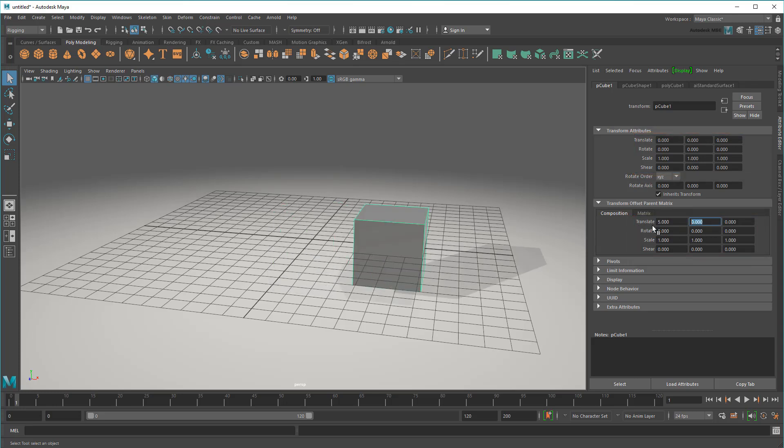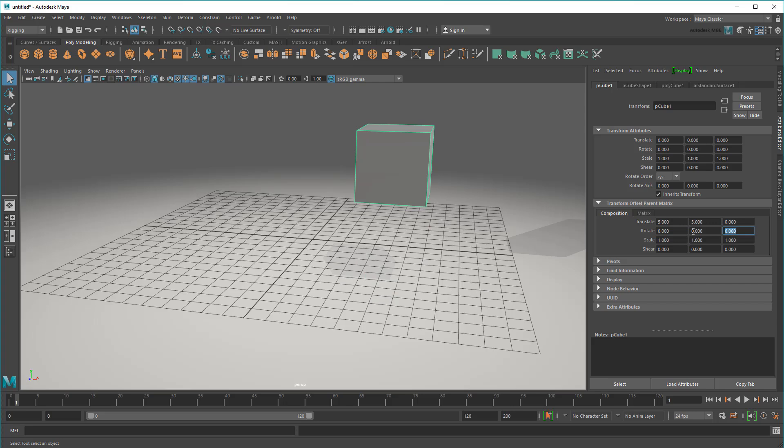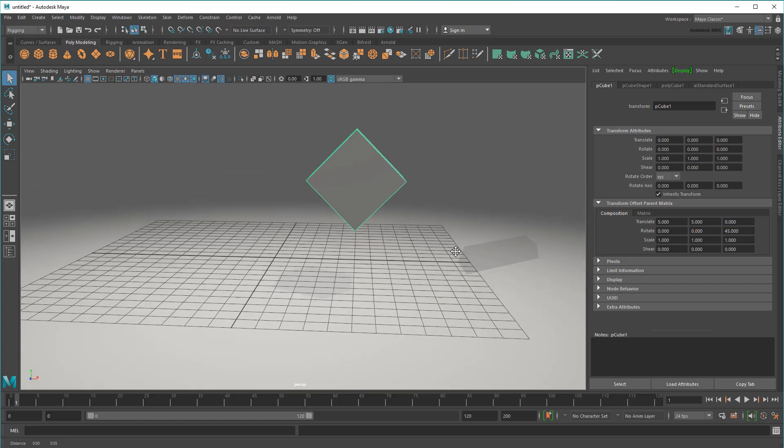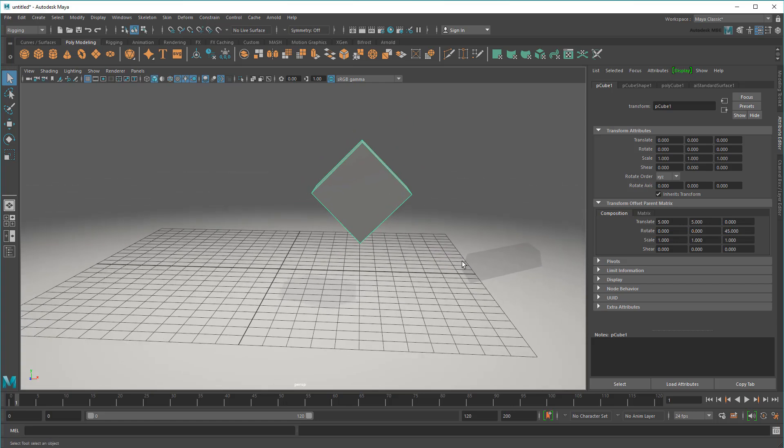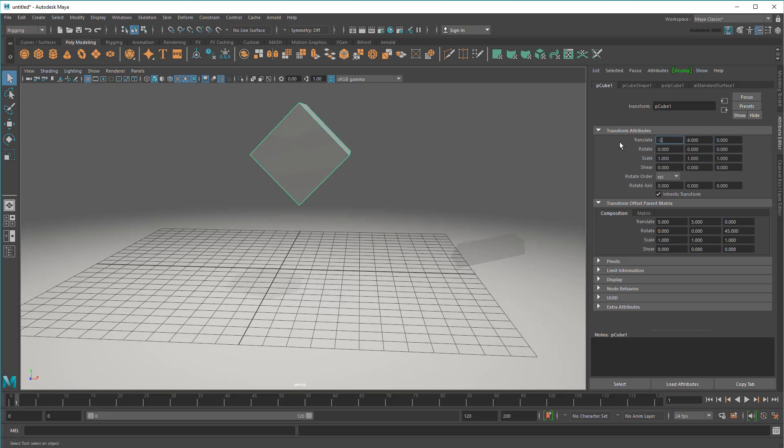As expected, applying a transform here moves the cube. But now watch what happens if I apply an additional translation up here. It moves based on the offset parent matrix we applied.